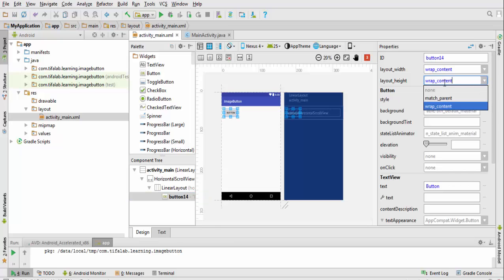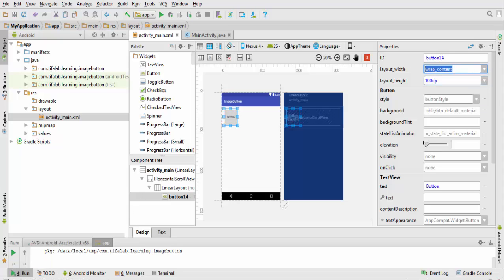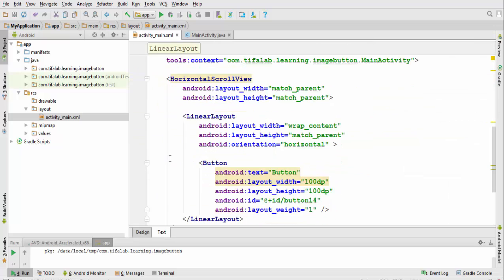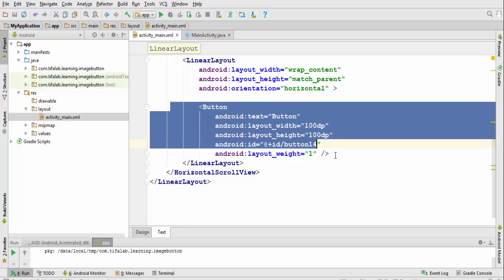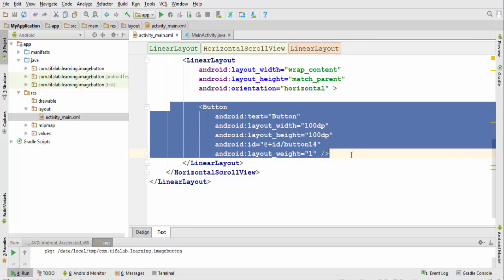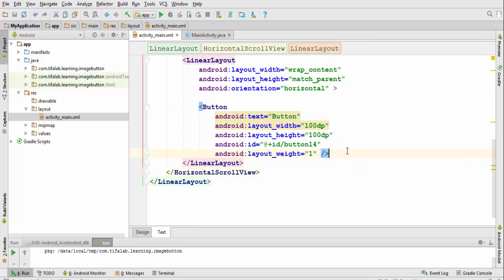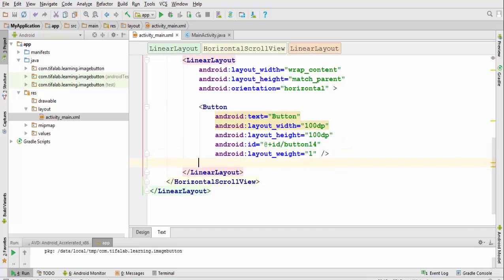Make its height 100dp, its width 100dp also. Open our text view. Now come to the button, copy it and make it for example four times.